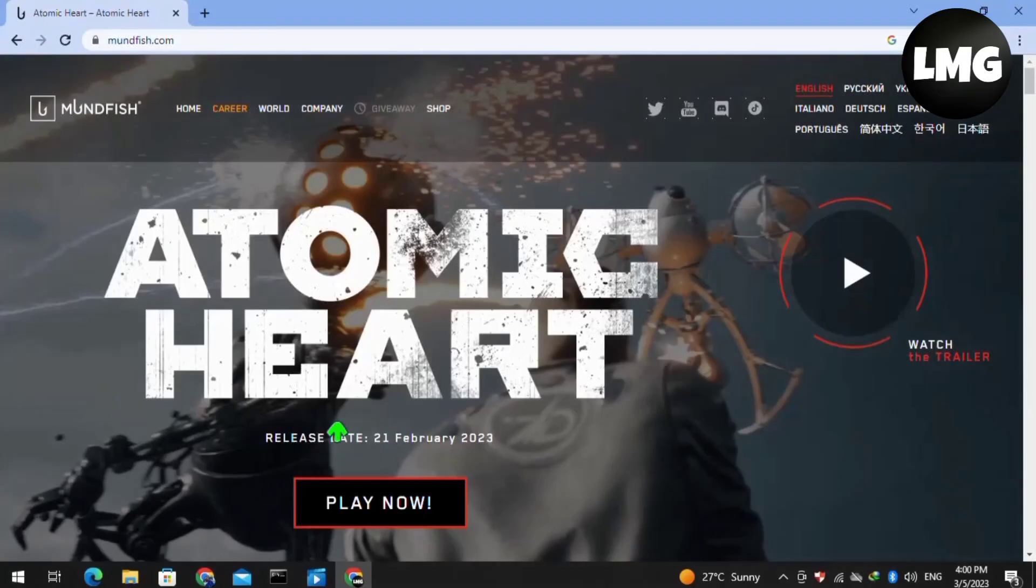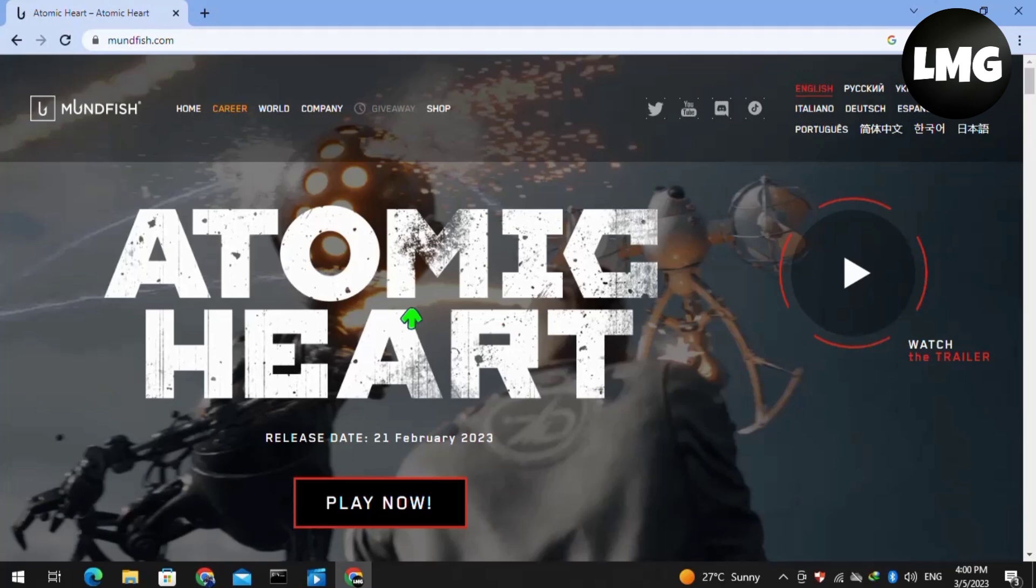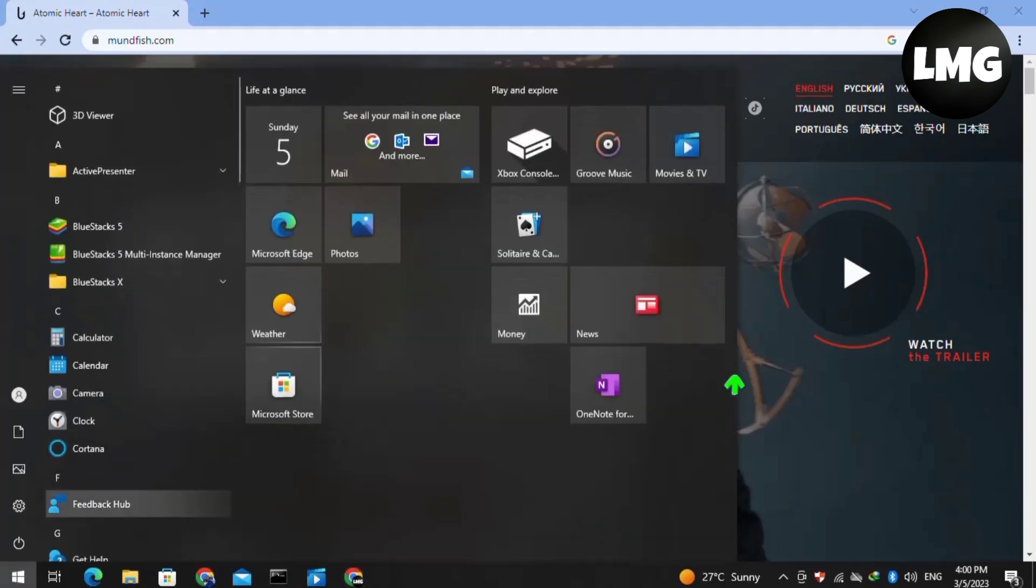Hello guys, in this video I am going to show you how to fix the UE4 Atomic Heart game has crashed and will close, or the Atomic Heart low level fatal error. I will show you five methods to solve this error. I hope one of them will work for you.